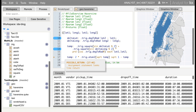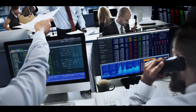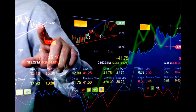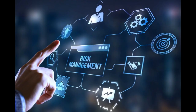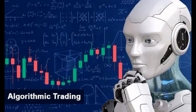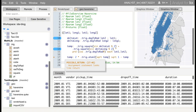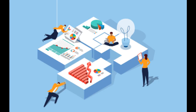Q-KDB+ is widely used in the financial industry for applications such as trading systems, risk management, and algorithmic trading. Its speed and accuracy make it an ideal choice for these types of applications, where real-time data is crucial.